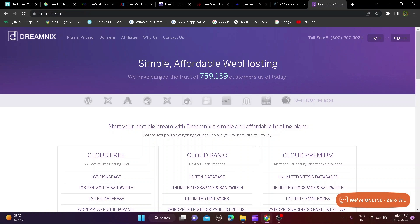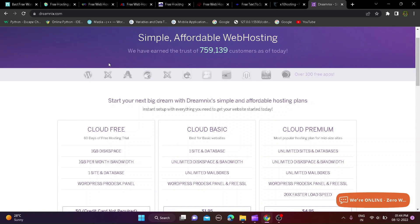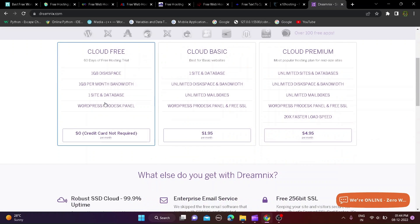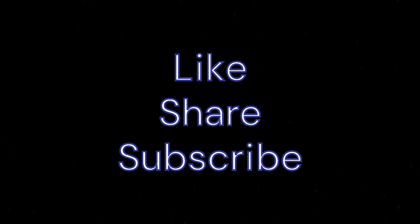Eighth website is dreamnix.com and this website you can get 10GB disk space, 1GB per month bandwidth, host only one website and create one database. This for WordPress users so if you want to host WordPress website so check it out from description. So if you like the video then subscribe it will mean a lot have a good day bye bye.